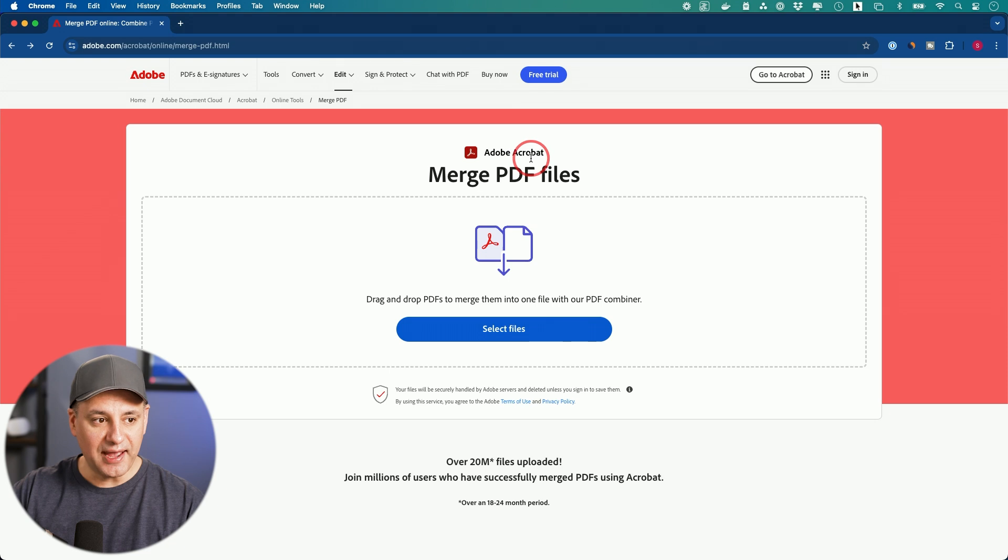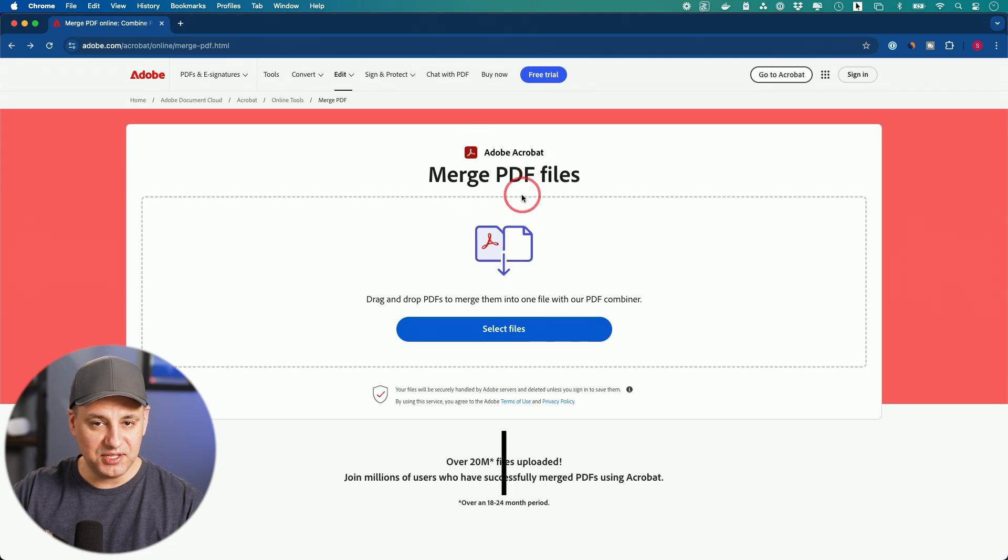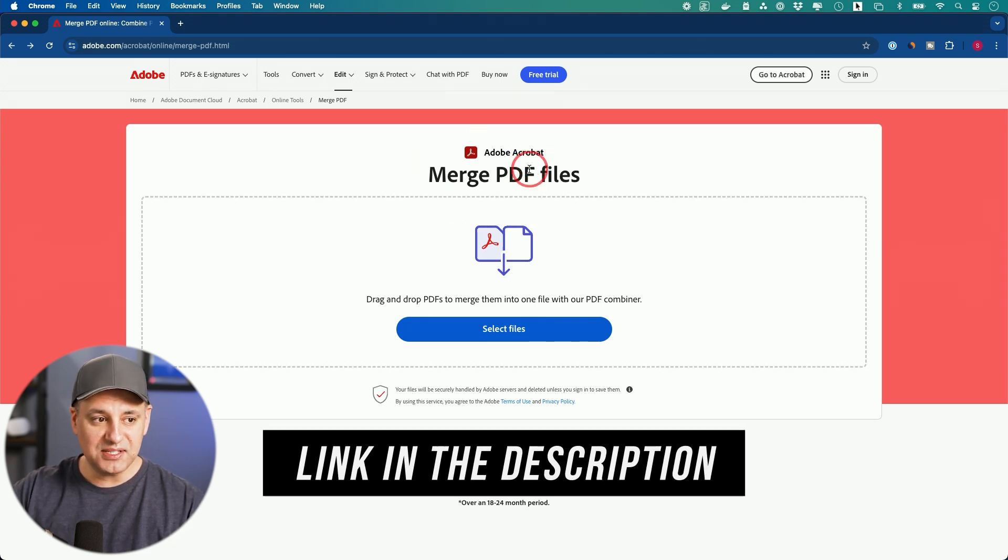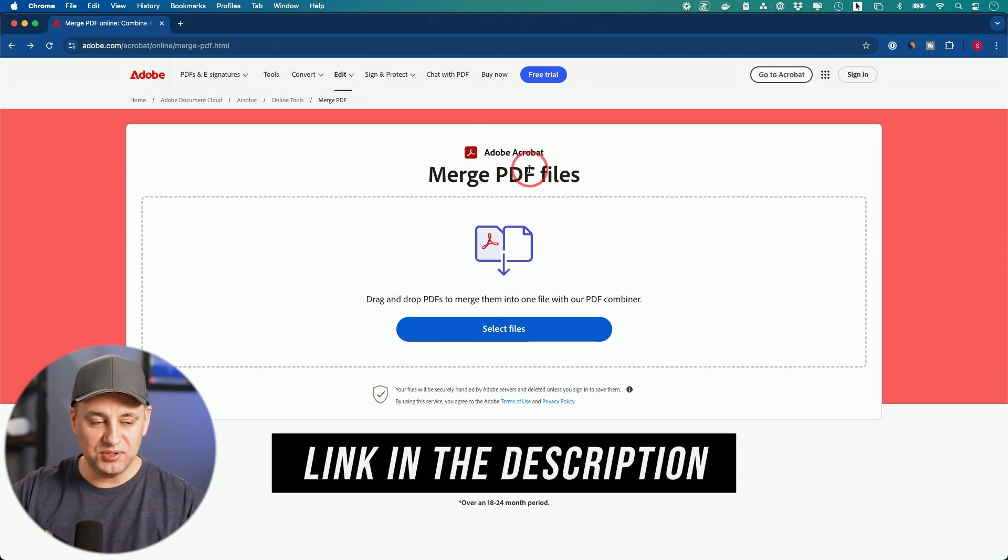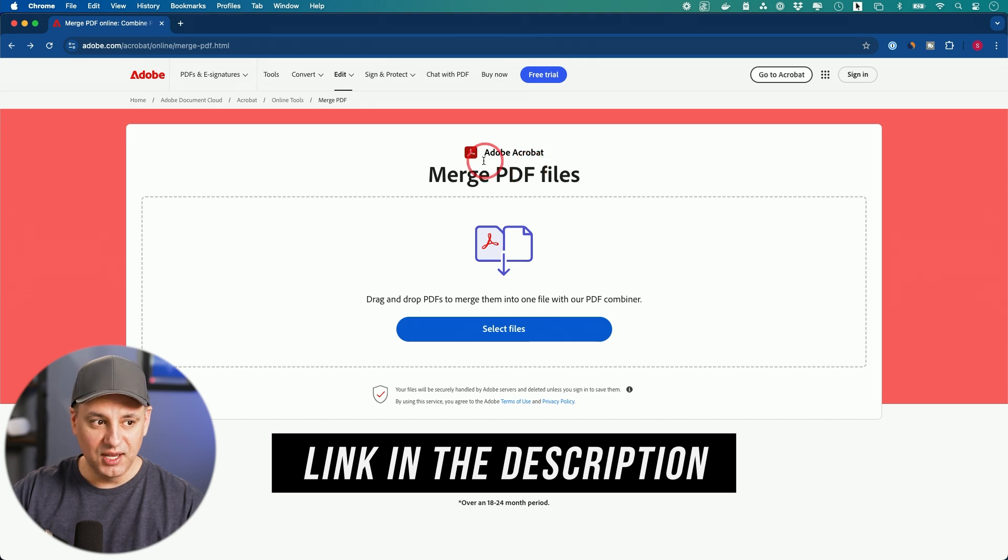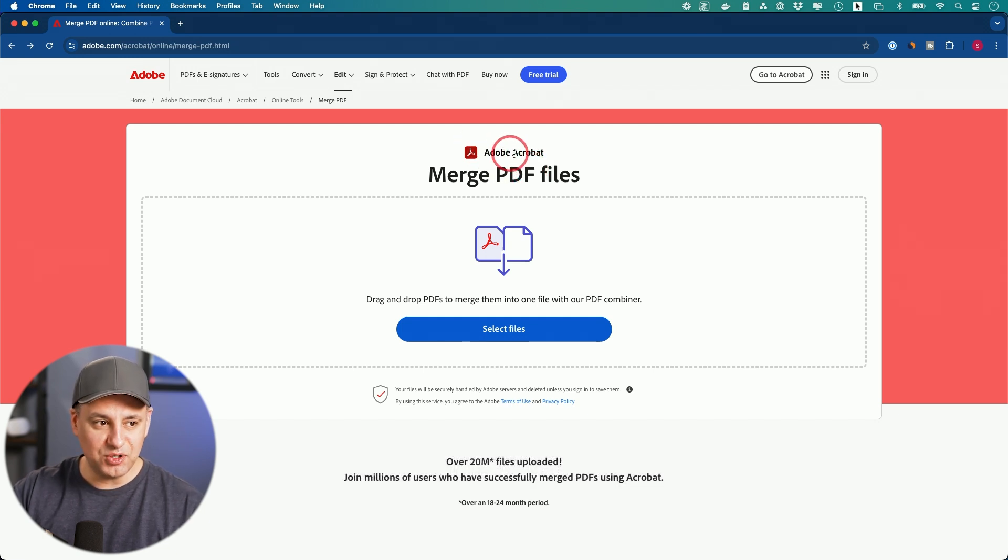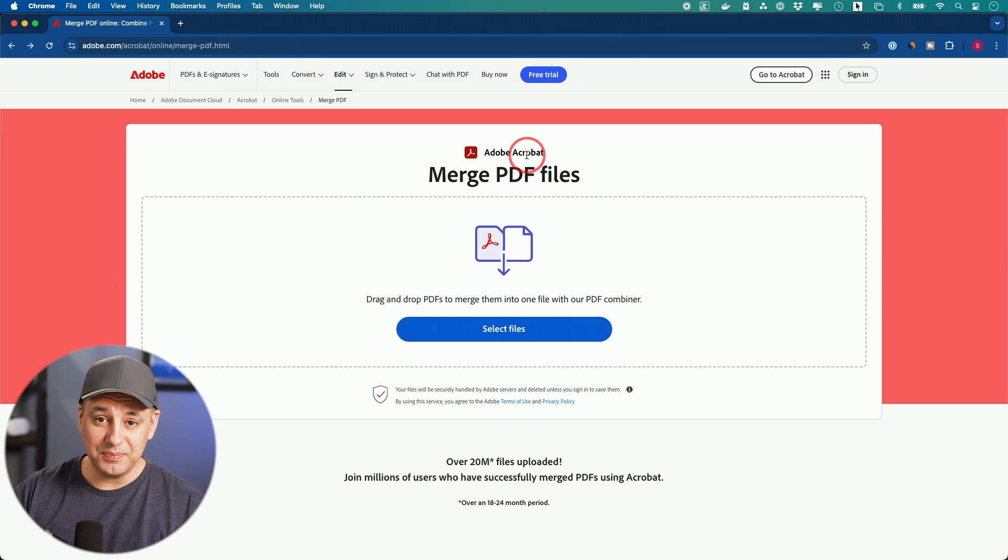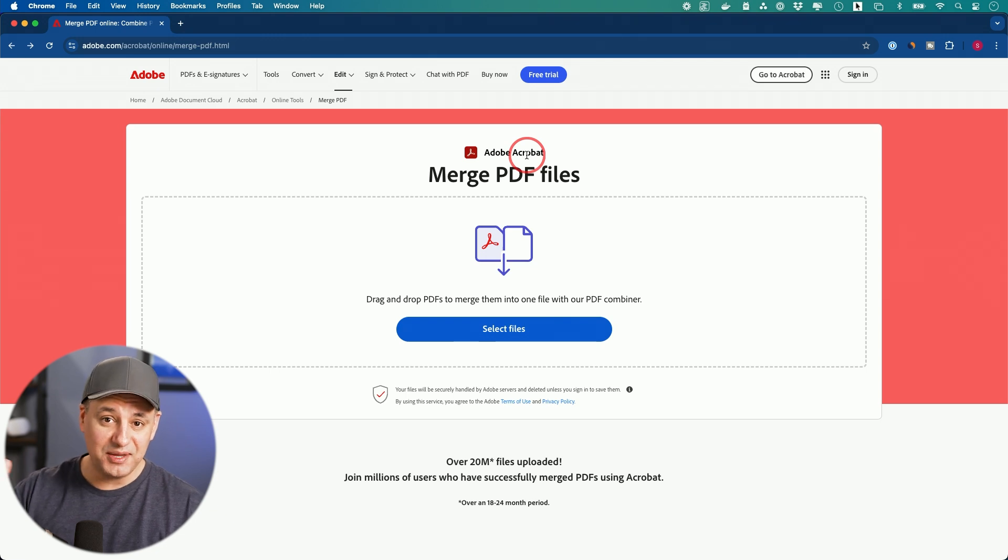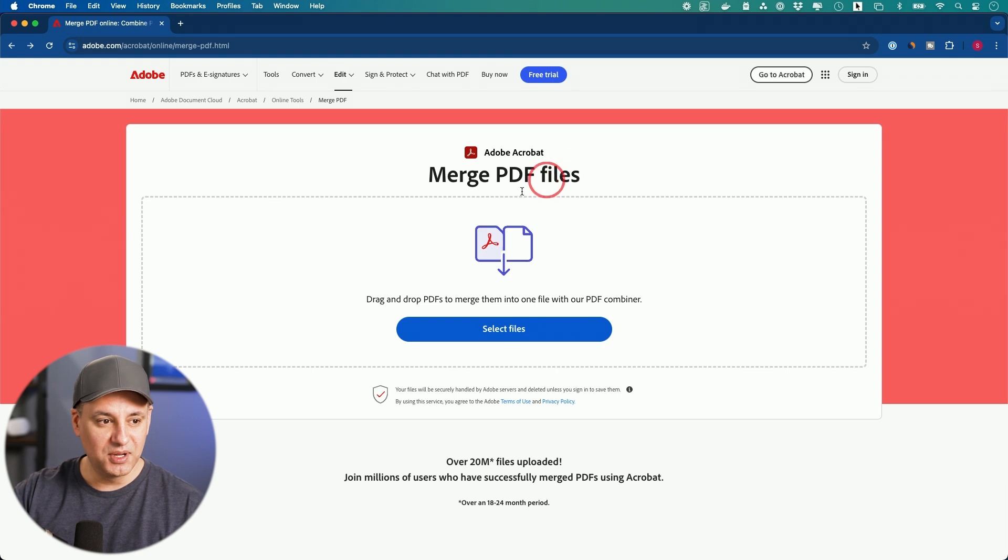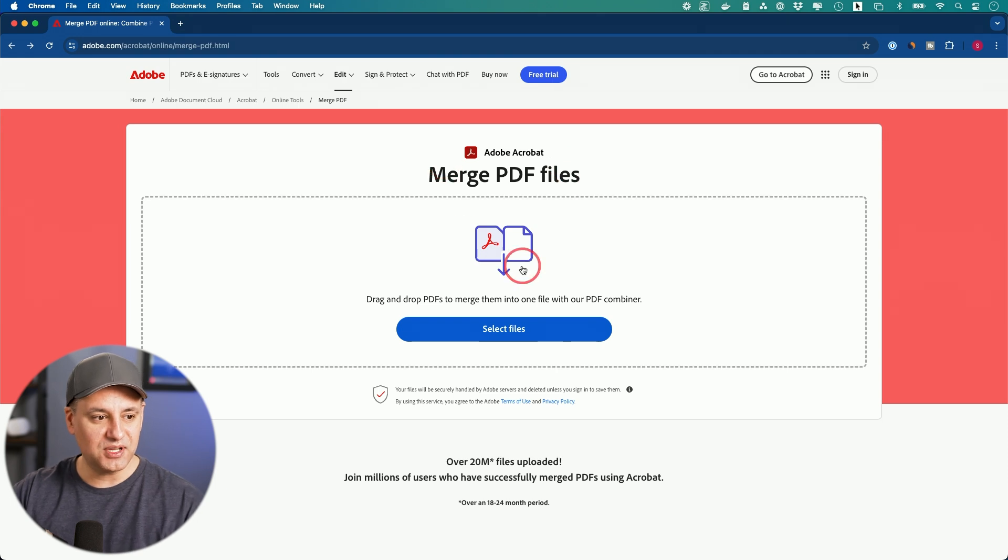So Adobe Acrobat online, this right here, I'll link this below. This is the easiest way to do this. You could do this completely for free. The reason why I'm choosing Adobe Acrobat is Adobe is the company that invented PDFs way back in the day. So it's going to be the best option rather than just using some random website online.